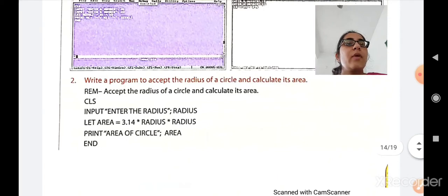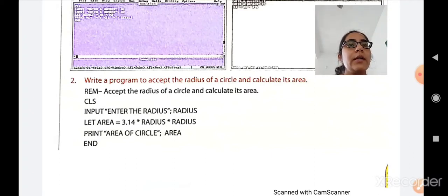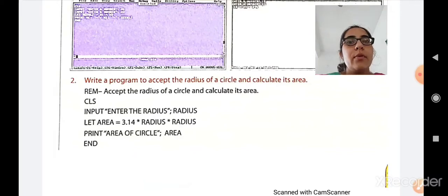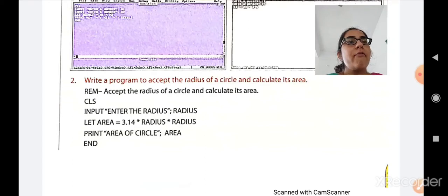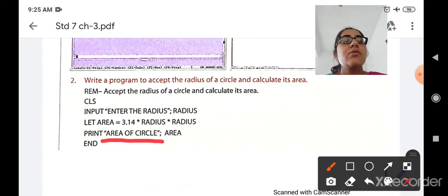The next program: write a program to accept the radius of a circle and calculate its area. You all know the formula: area equals 3.14 into radius into radius (pi into r into r). First a REM command gives a comment, then CLS, then INPUT to take the radius from the user: 'enter the radius'. Then the formula: LET area equals 3.14 into radius into radius. Finally we print the result: 'area of circle'.